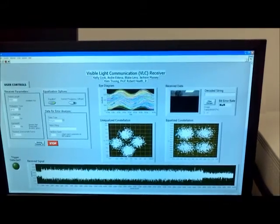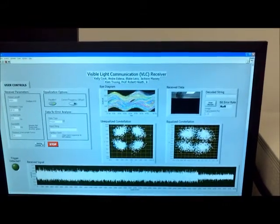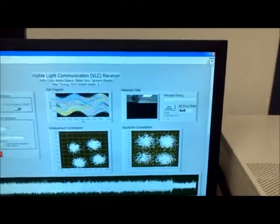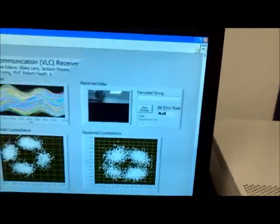There is still some more work that can be done to improve our system, namely increasing the data rate and shrinking the system to a single chip.